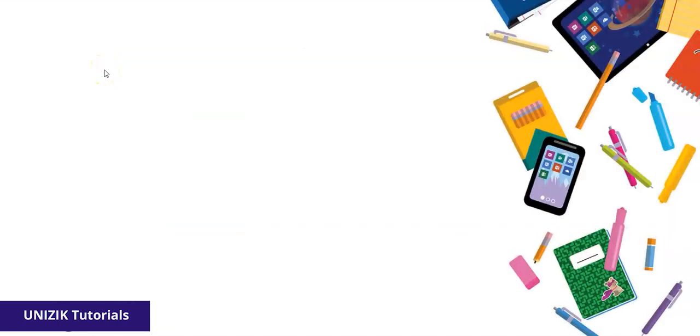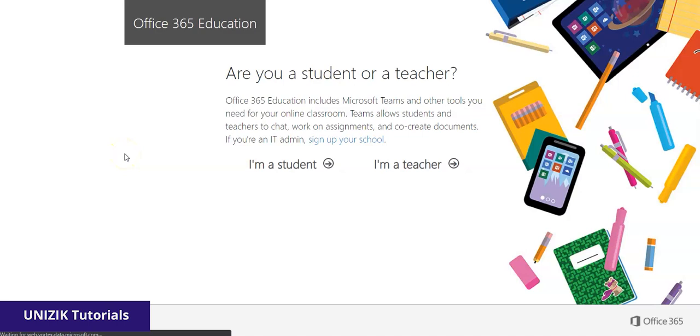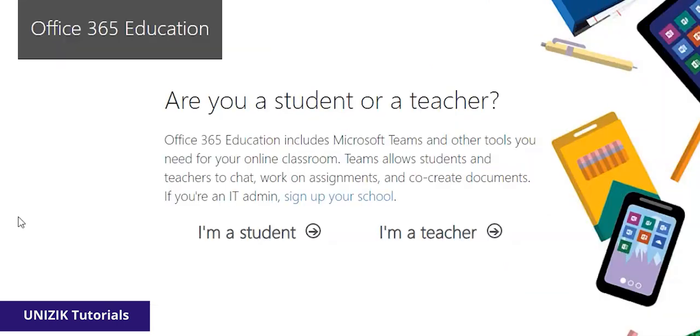So once you're done clicking on this button, you allow it to load, then it brings out the next page where it asks which are you. Are you a student or are you a teacher? So based on your criteria, if you're a student, you click on student. There's another tutorial for students, but this tutorial is for staff, the teacher's part. So I'm going to click on I am a teacher.